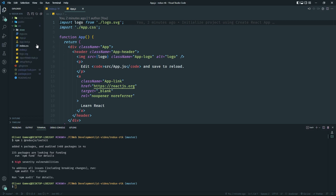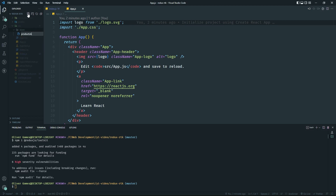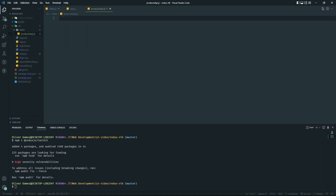The first thing I'm going to do is create a folder called `store` and inside that, create a file called `productApi.js`. This is where all the RTK Query stuff is going to take place — fetching data, handling data — all of it goes in here.